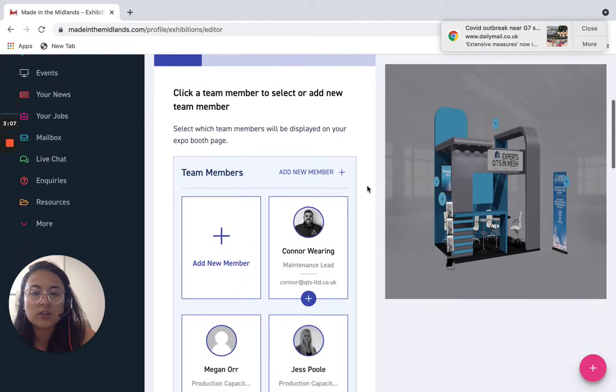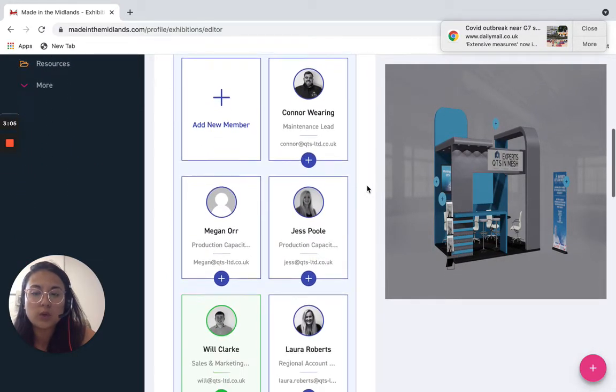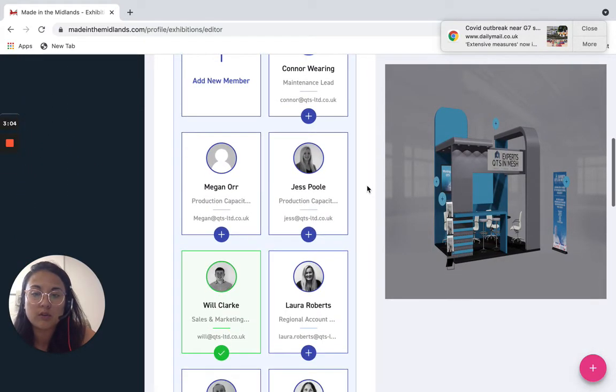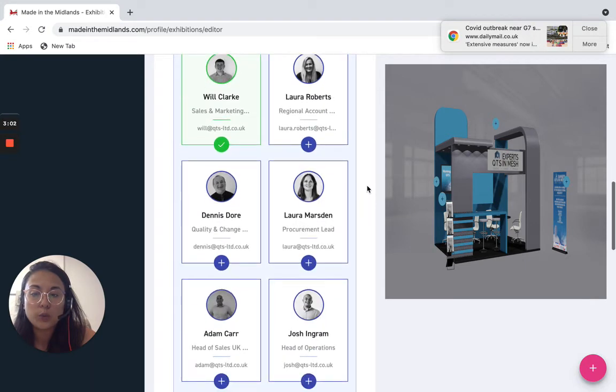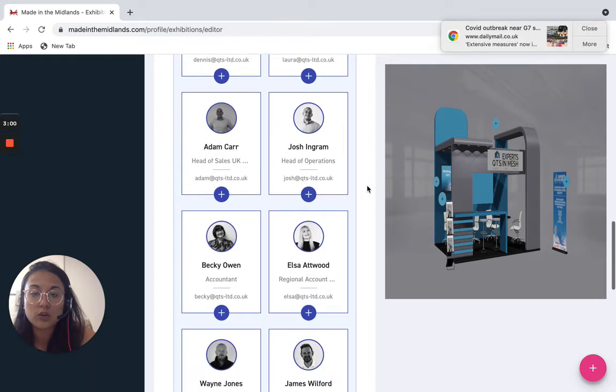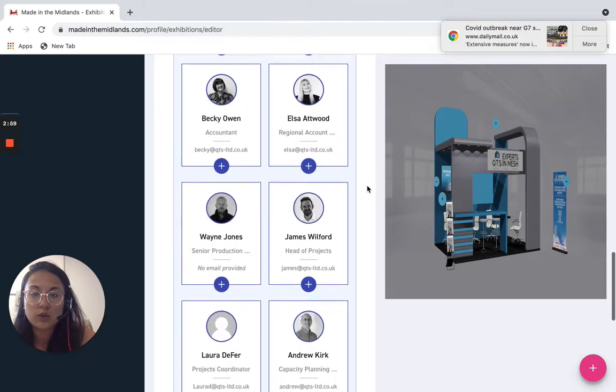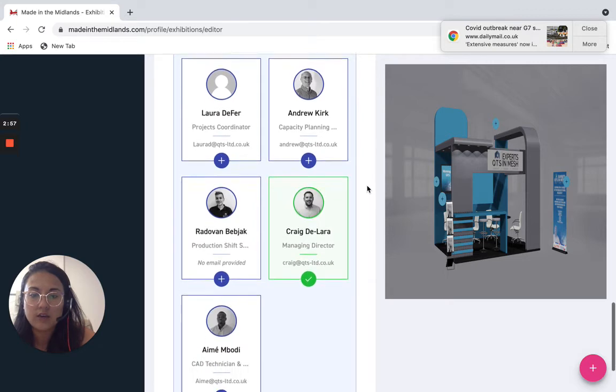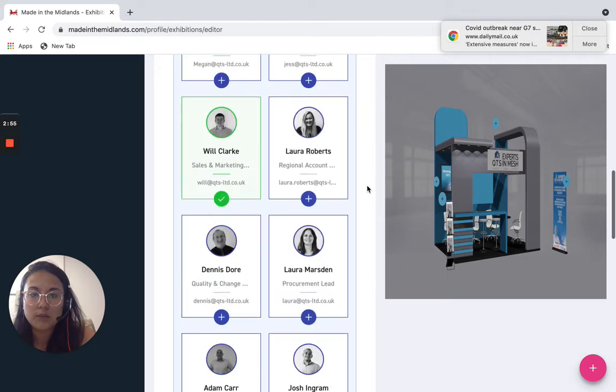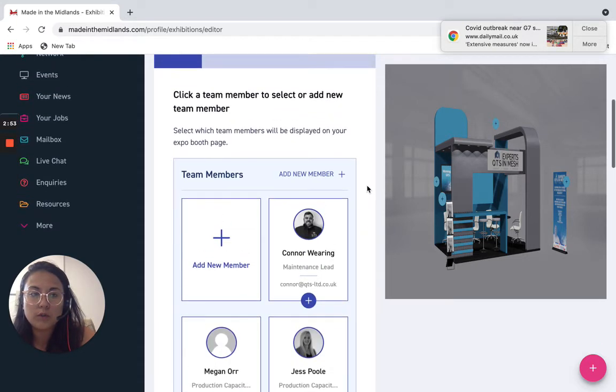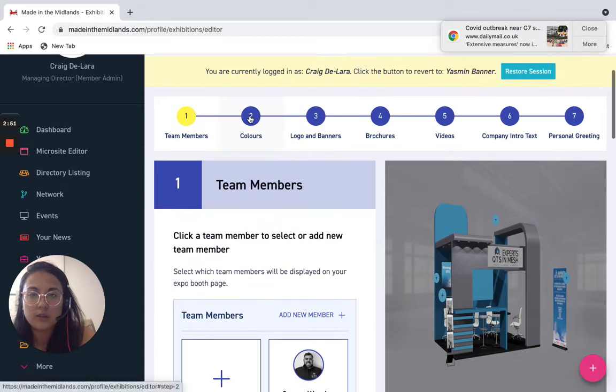So the first thing you want to do is add all of your team members, so who will be present on that stand, who will visitors be able to contact or talk with. As you can see QTS have quite a few people lined up for visitors to connect with.